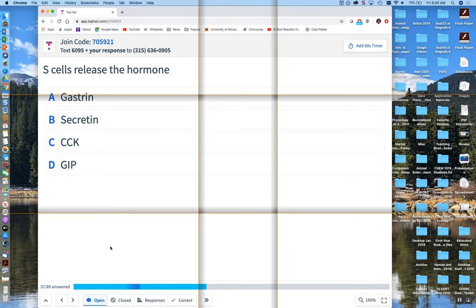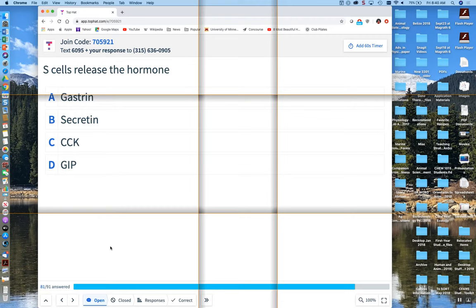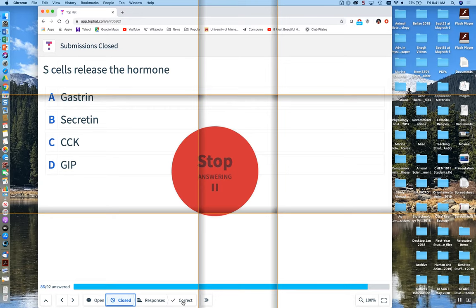S cells release the hormone. The correct answer is secretin. 87% of you all got that right.